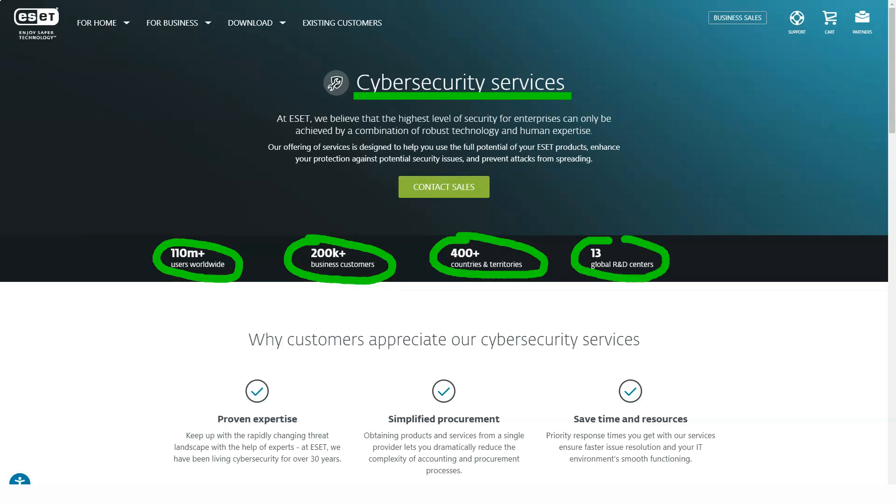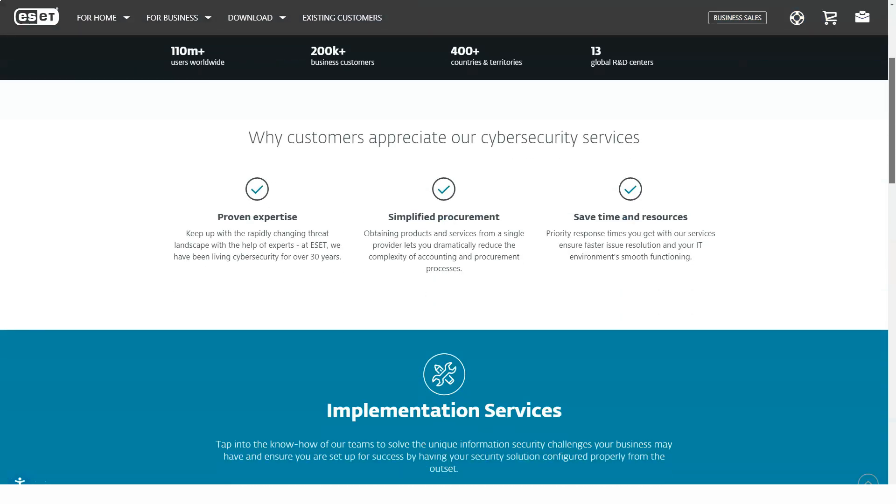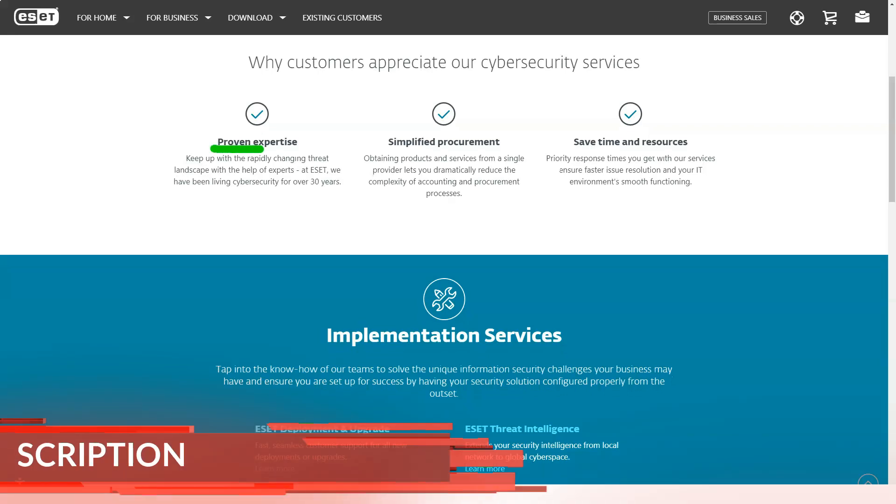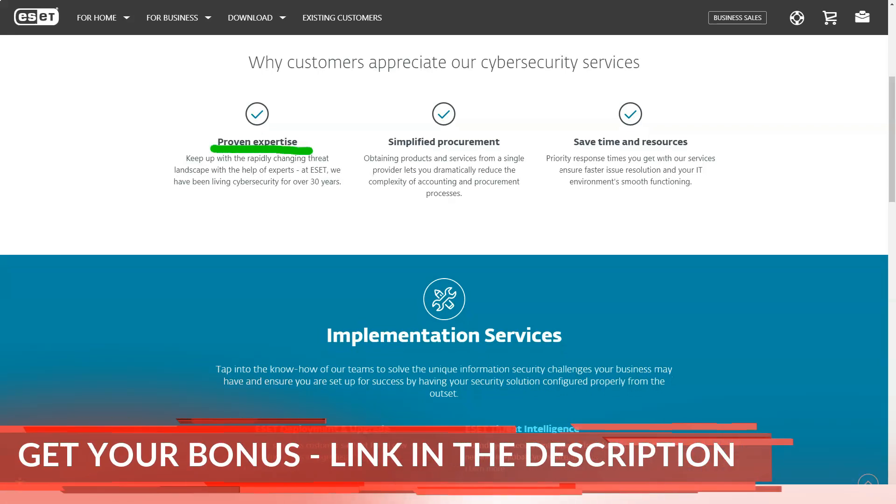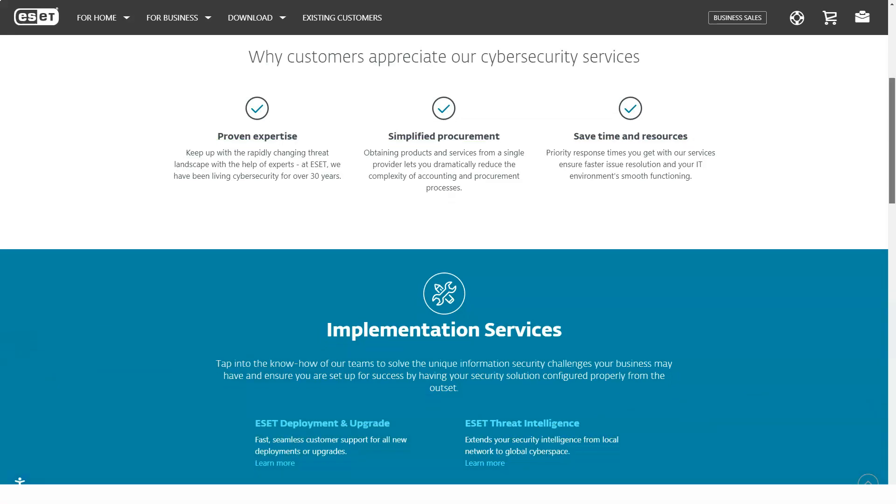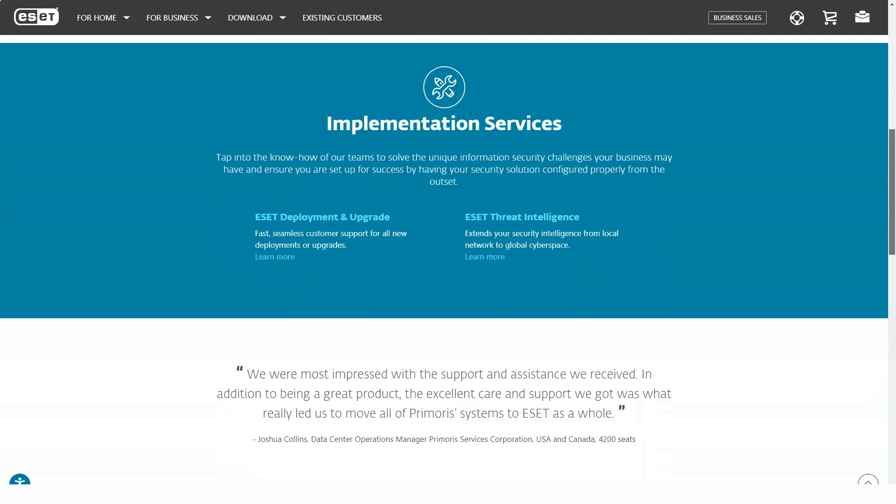ESET does not provide ongoing customer support. Technicians answer phone calls, online inquiries, and emails from 6 AM to 5 PM. The ESET website has many DIY options, including videos, troubleshooters, and a helpful thread encyclopedia.